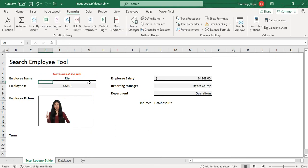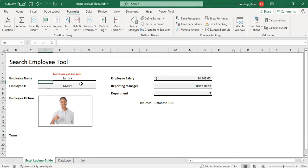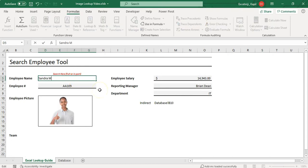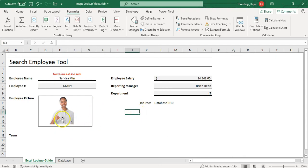Once that's done, it pulls out the image. If I change the name to 'Ria,' you can see the image changes. If I type the full name 'Sandra Minn,' it still pulls out the correct image. That is how you can pull out images using INDIRECT and MATCH with the Name Manager.